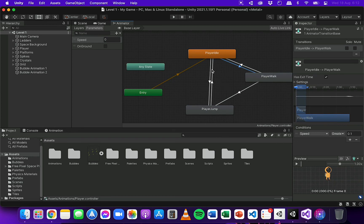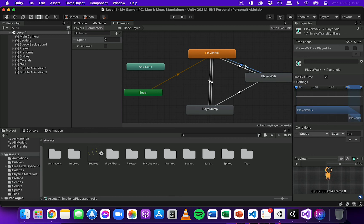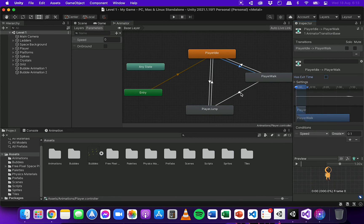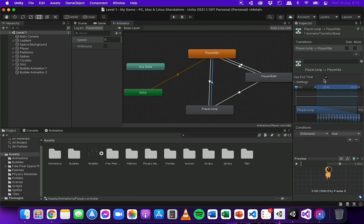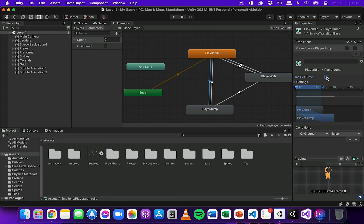One last thing: I need to change a setting for each of these transitions. I need to deselect Has Exit Time for each one — make sure that box is not checked. I'll do that one by one for each transition, making sure Has Exit Time is not selected.